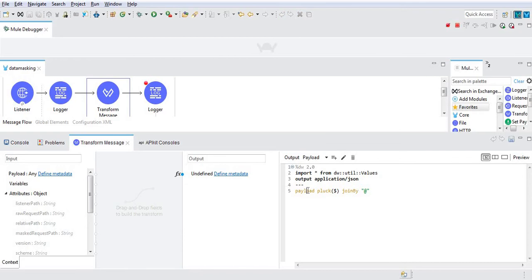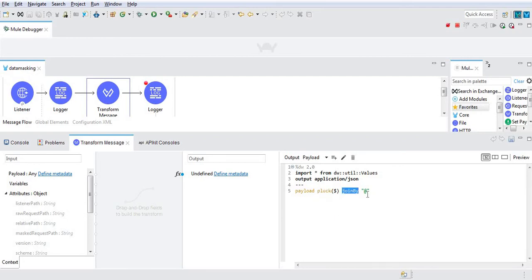From the given payload we are using the pluck function and join by some special character.